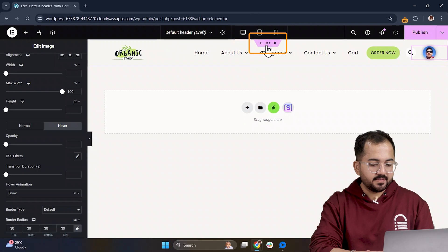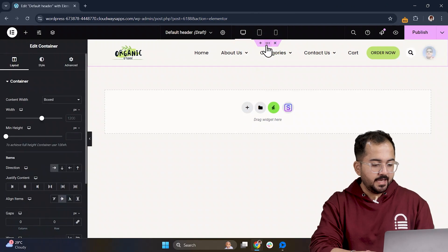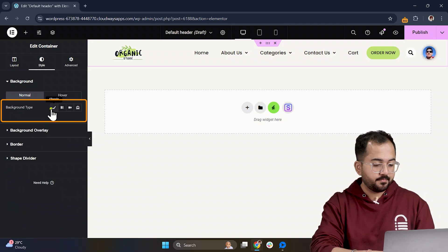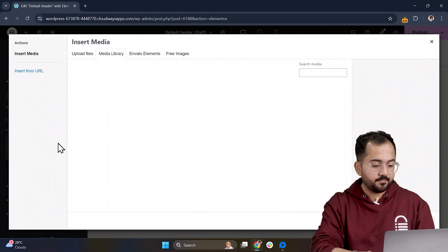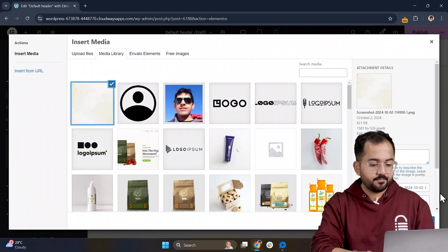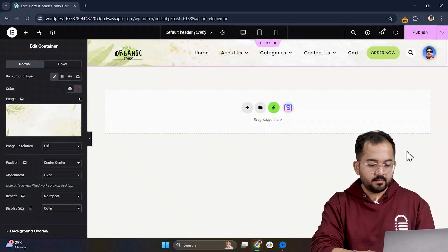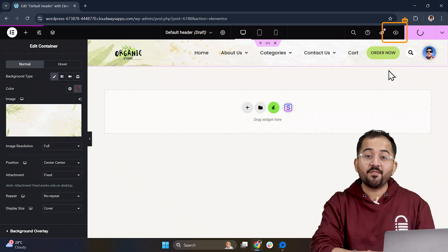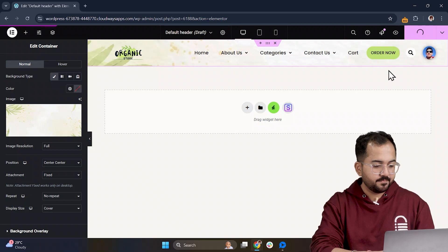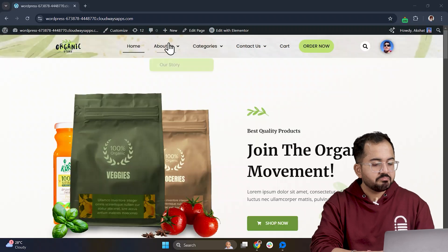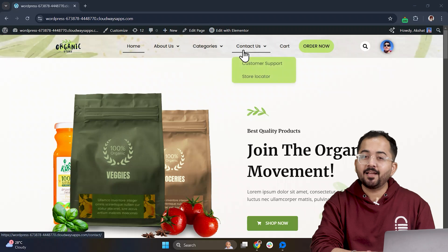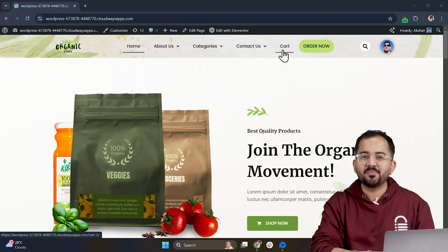To wrap things up, I'll add a background image to enhance it even more. I think I'm done. Let's publish it and view it on our website. And yeah, I think it looks good to me.